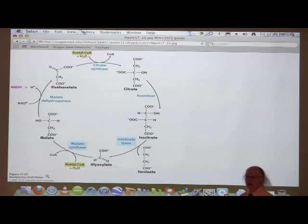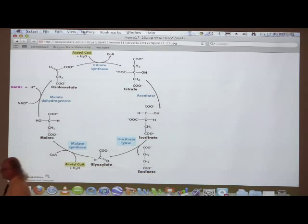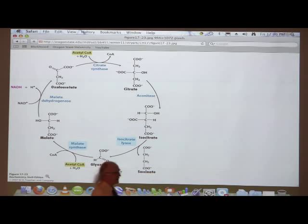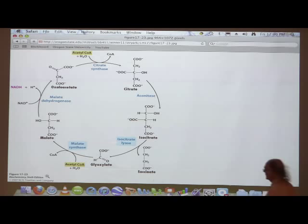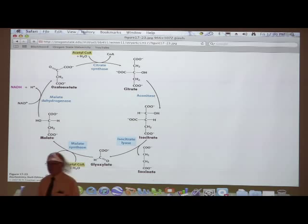Just about to finish up the considerations for the glyoxylate cycle. I was going through that a little bit hurriedly at the end of the last period, so I wanted to say a little bit about it here and then move on. The glyoxylate cycle overlays the citric acid cycle, and it only occurs in bacteria, yeast, and plants — it does not occur in animals. The reason it does not occur in animals is because animals do not have these two enzymes: isocitrate lyase and malate synthase.